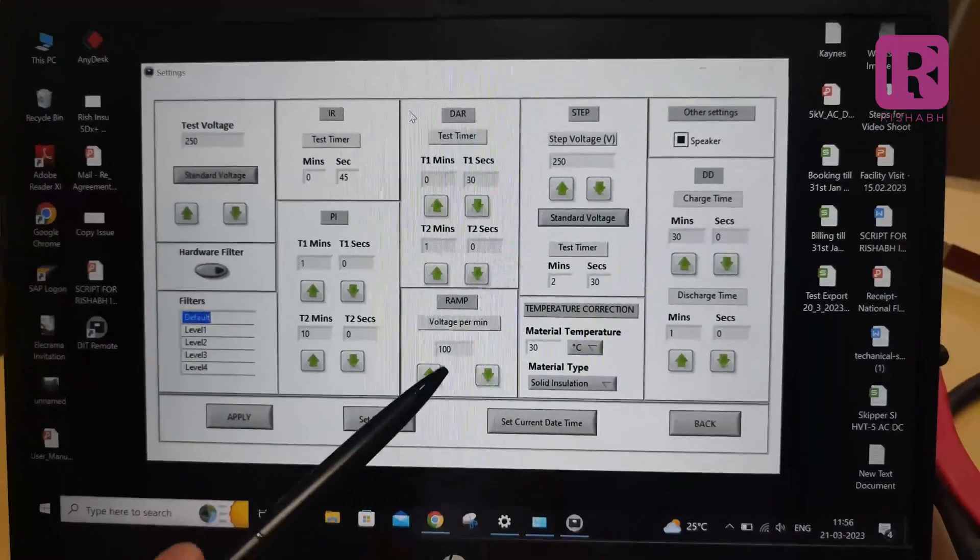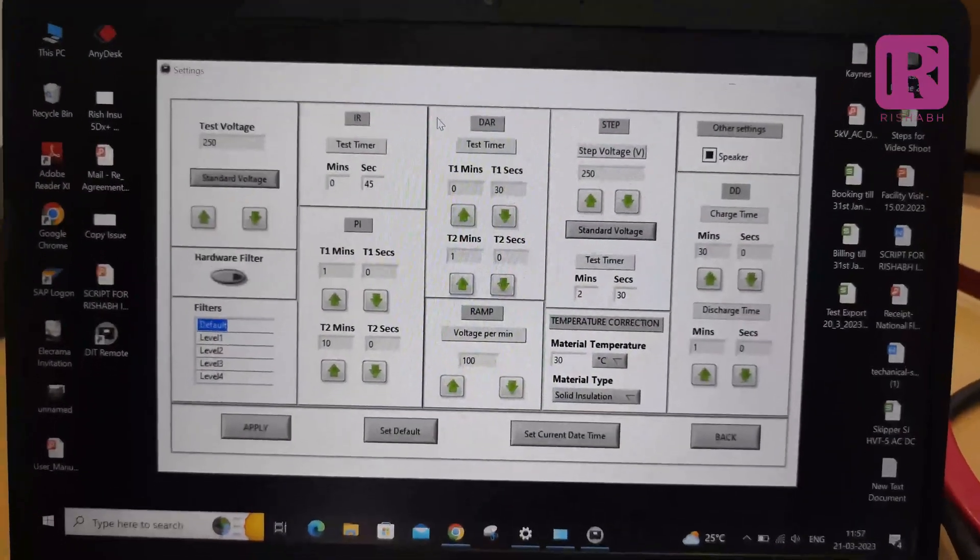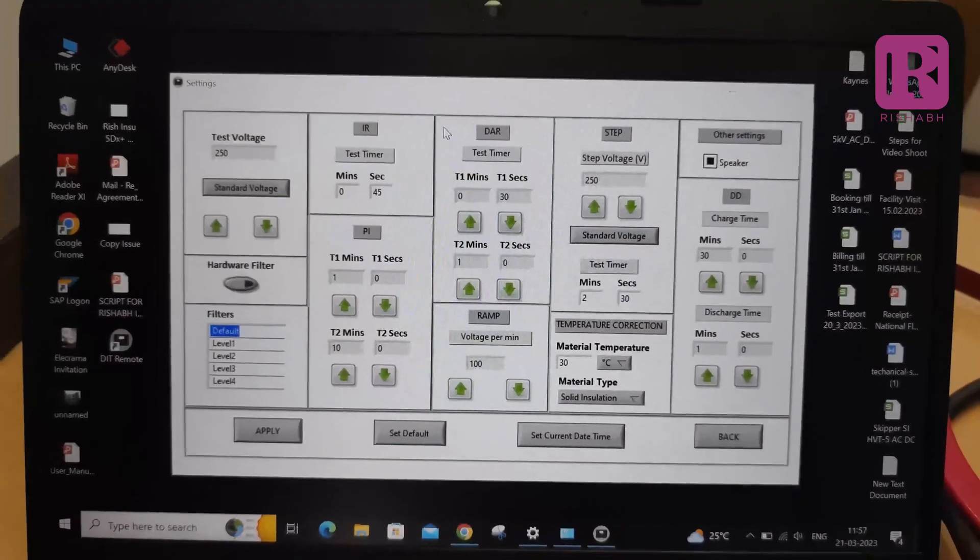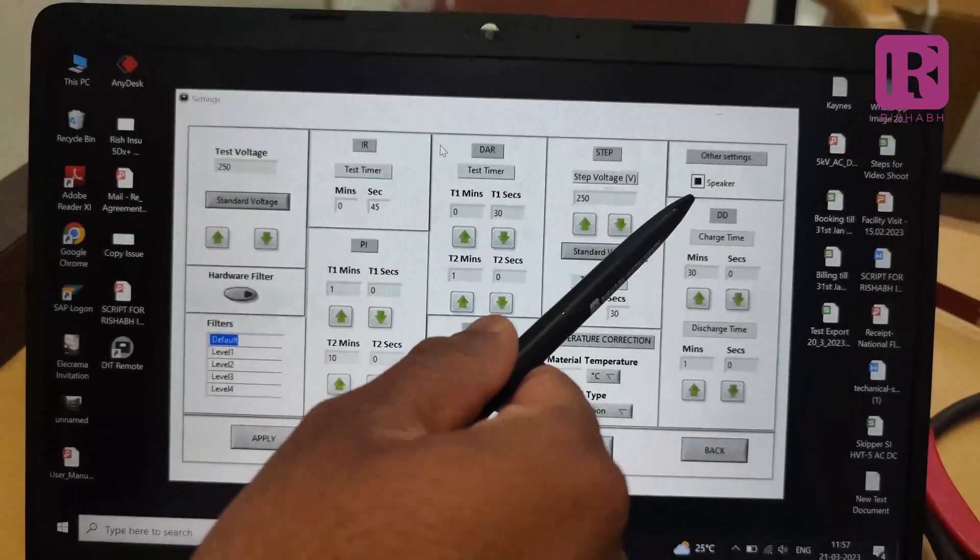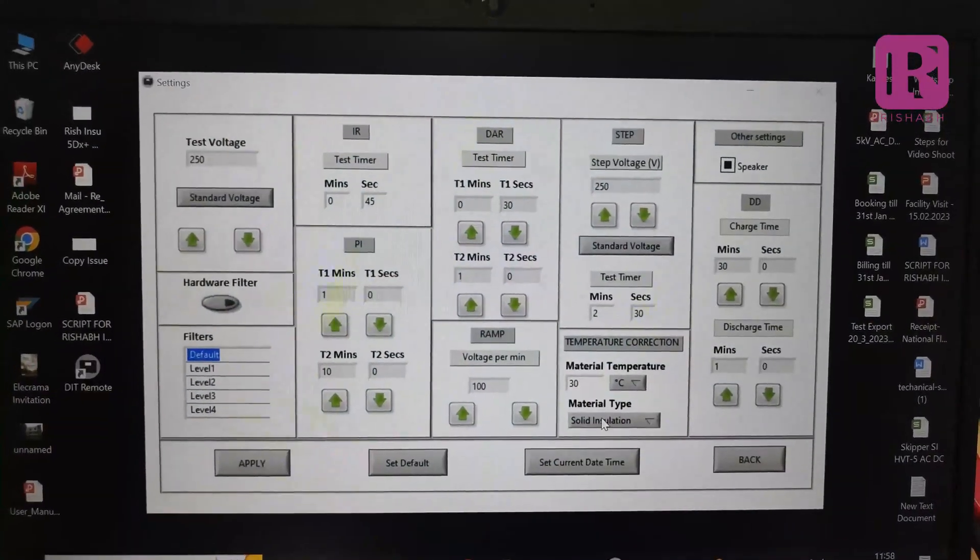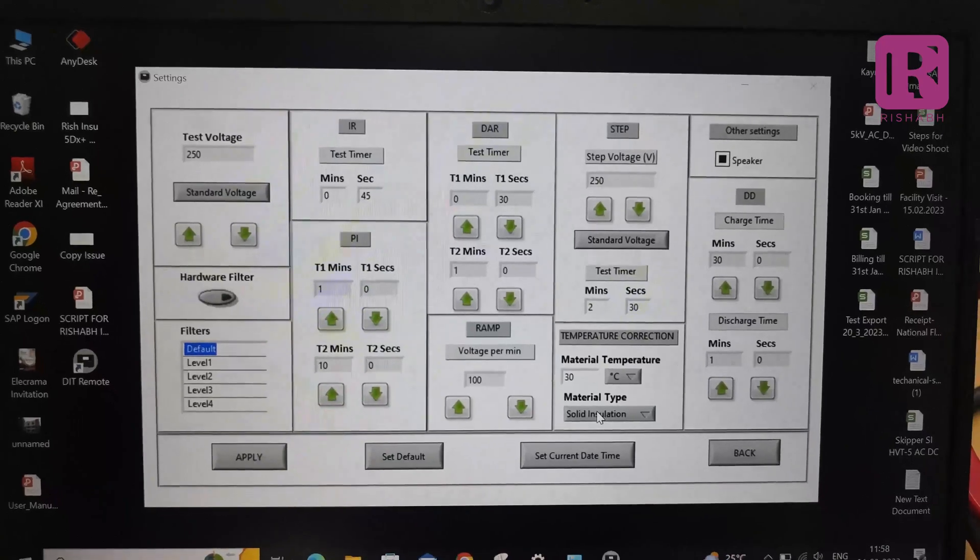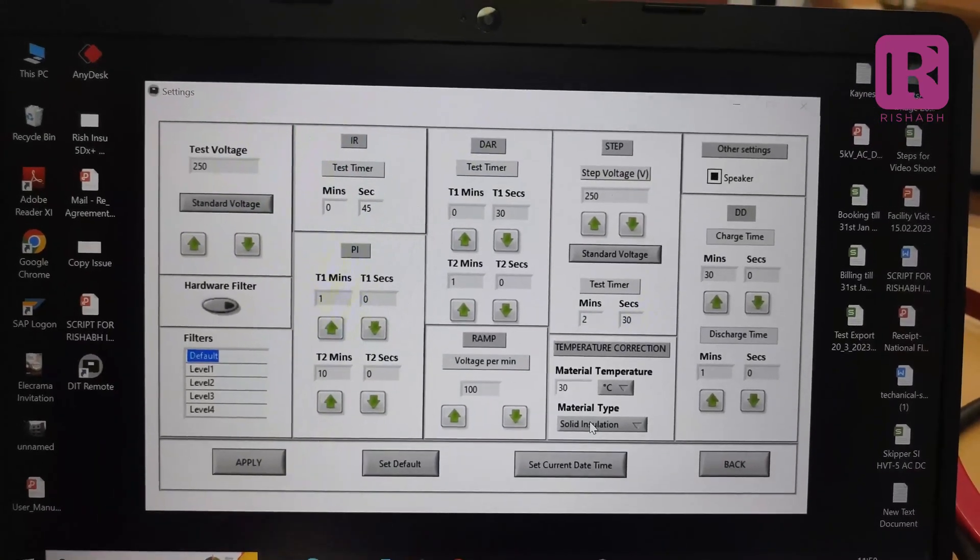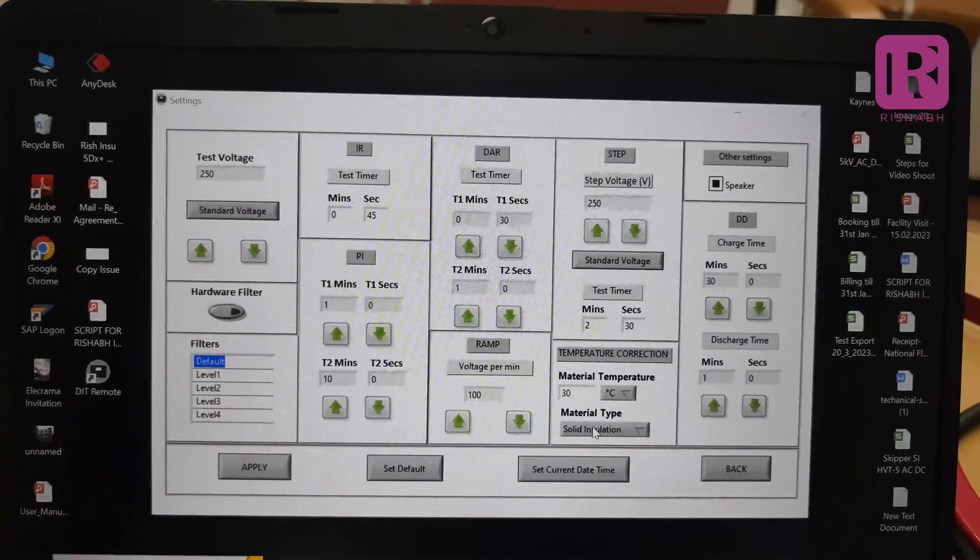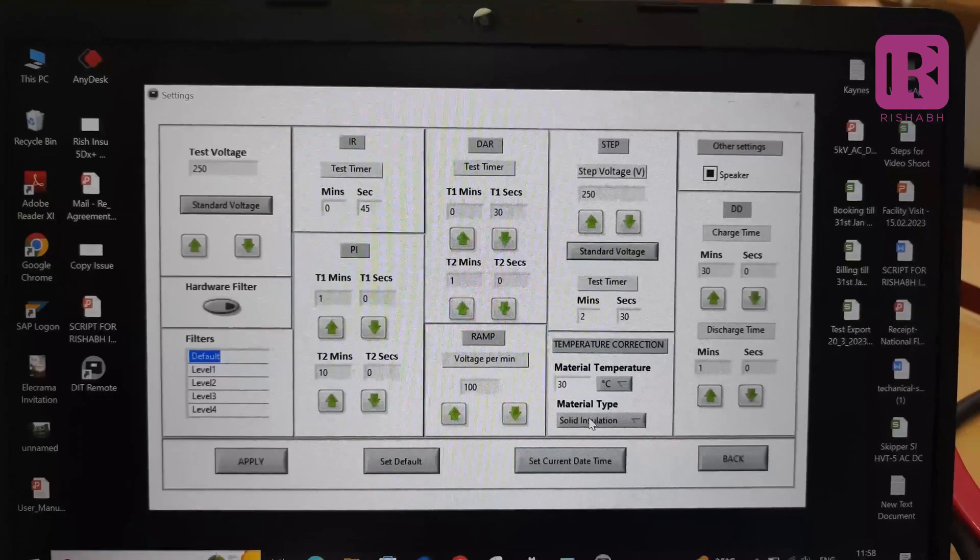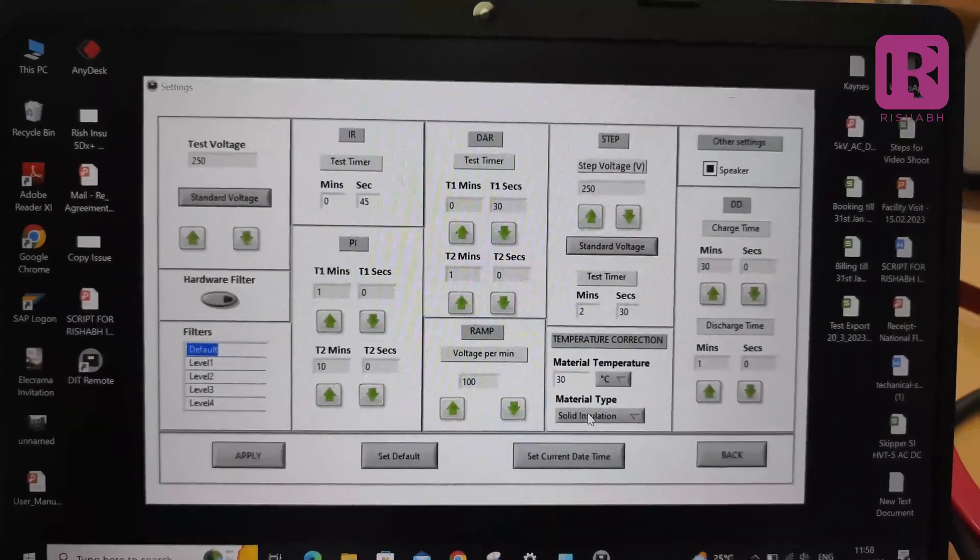In other settings, you can set the speaker option. Our software has a temperature correction facility according to the temperature correction factor as per IEEE 43-2010 standard.